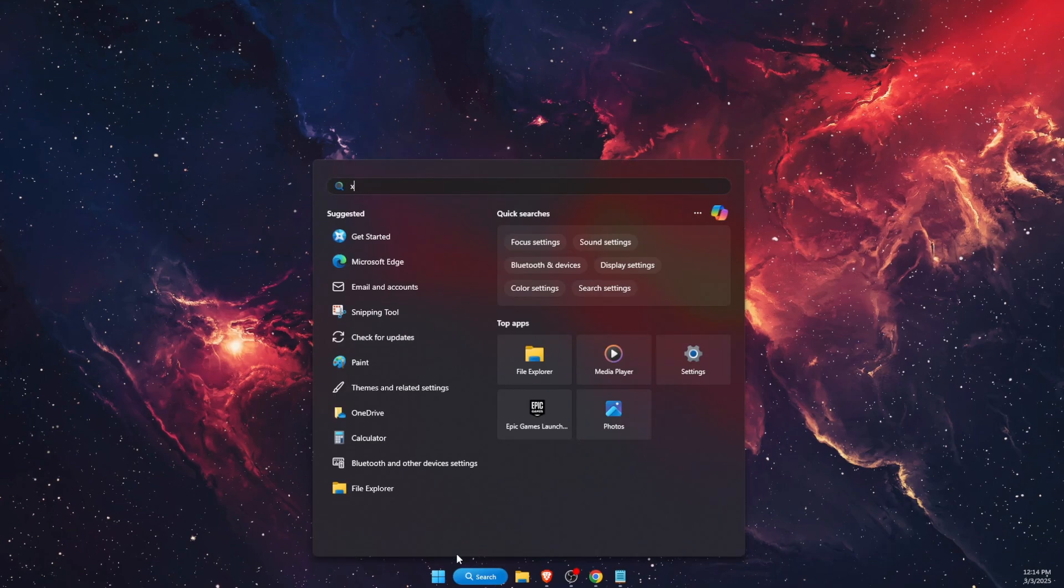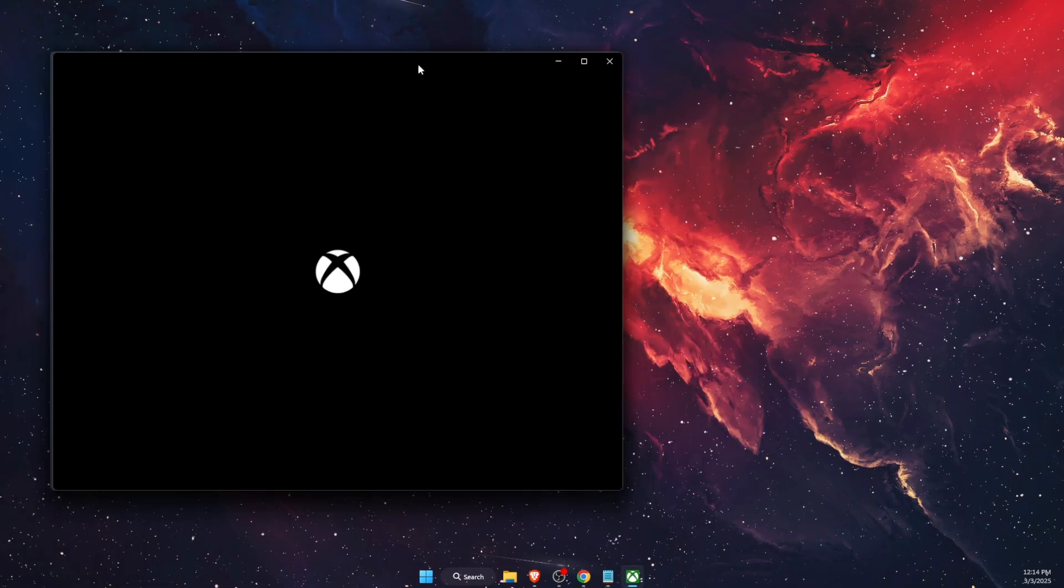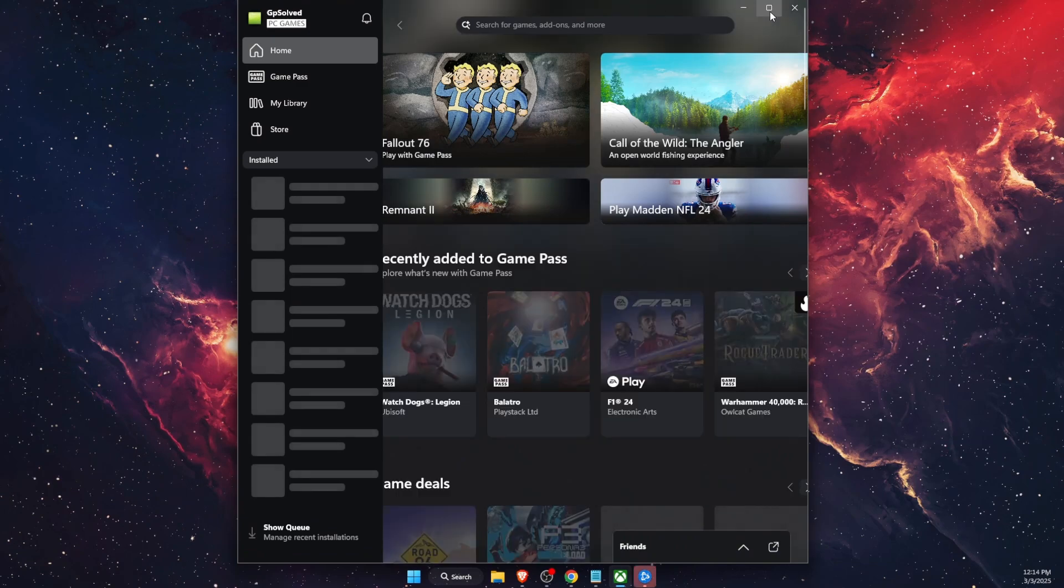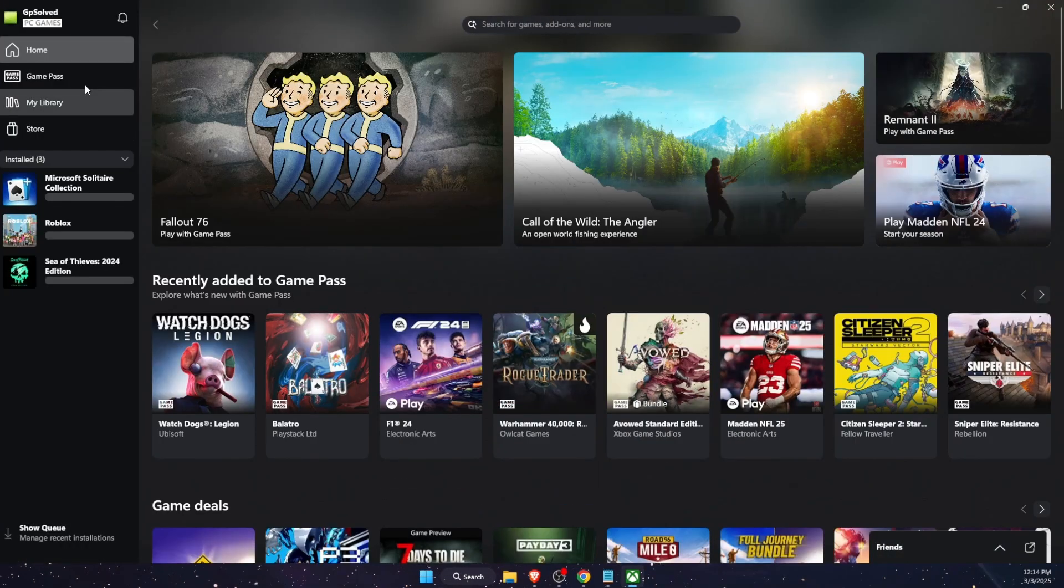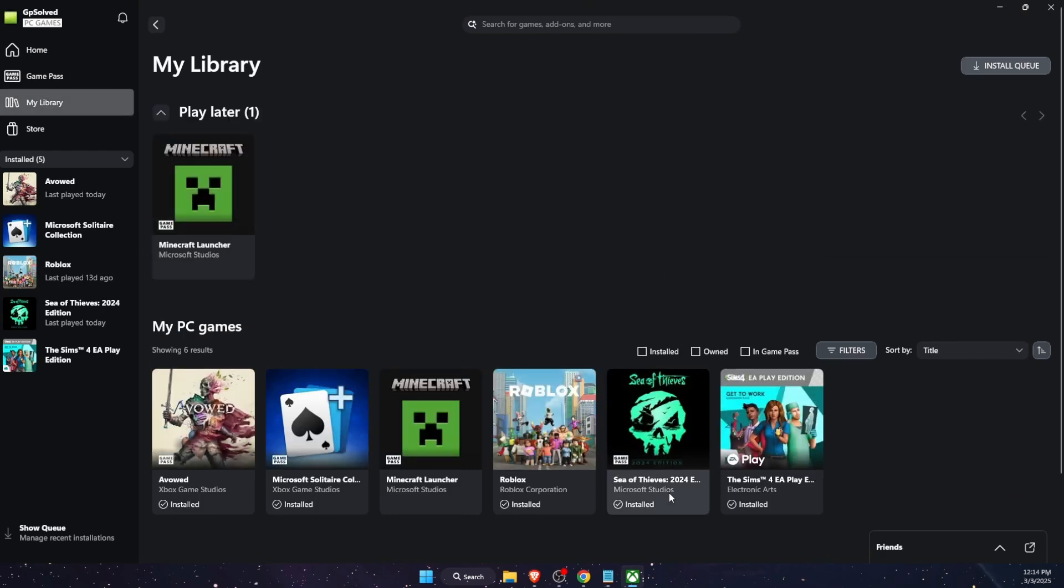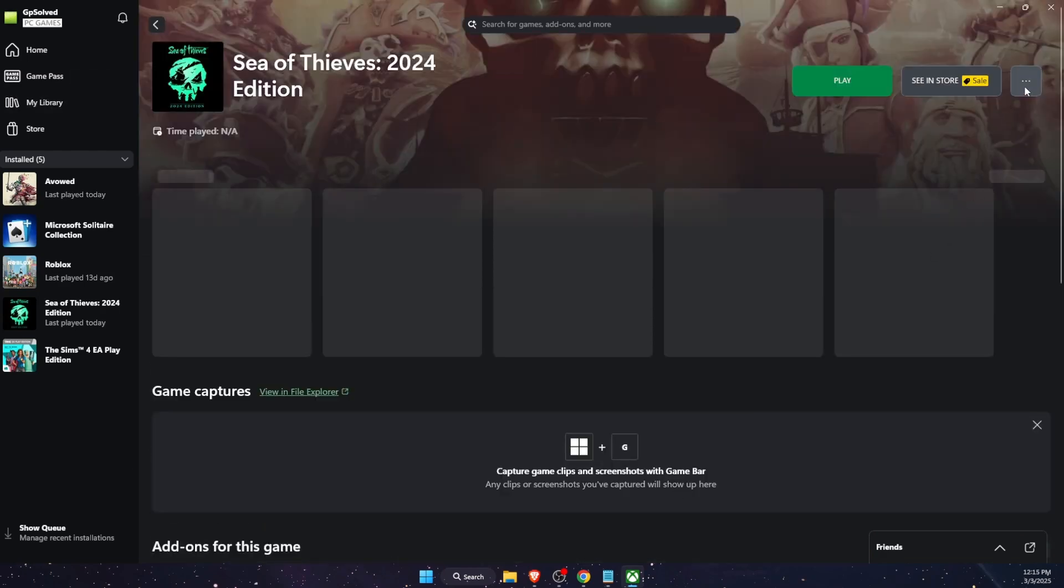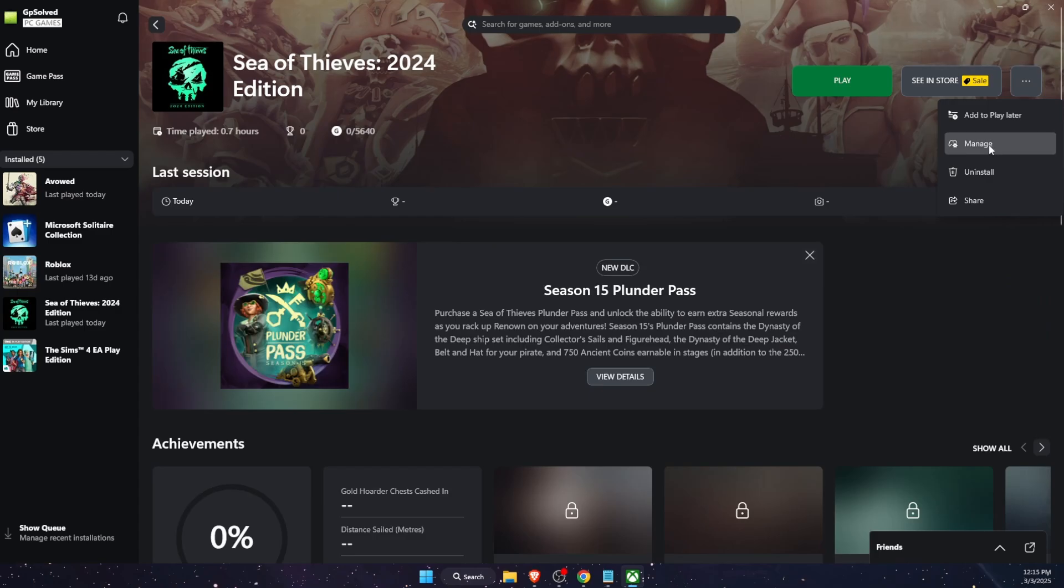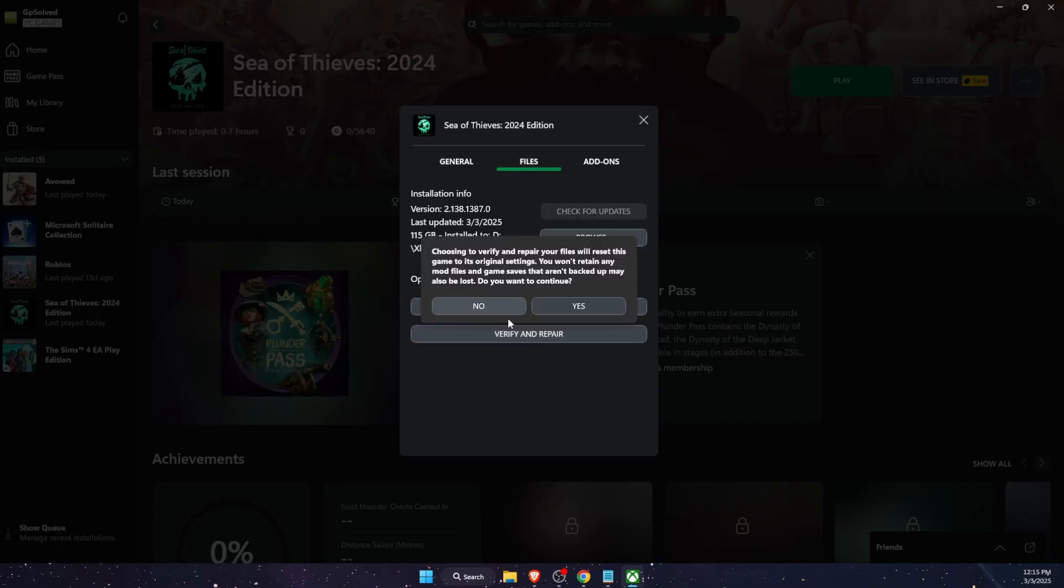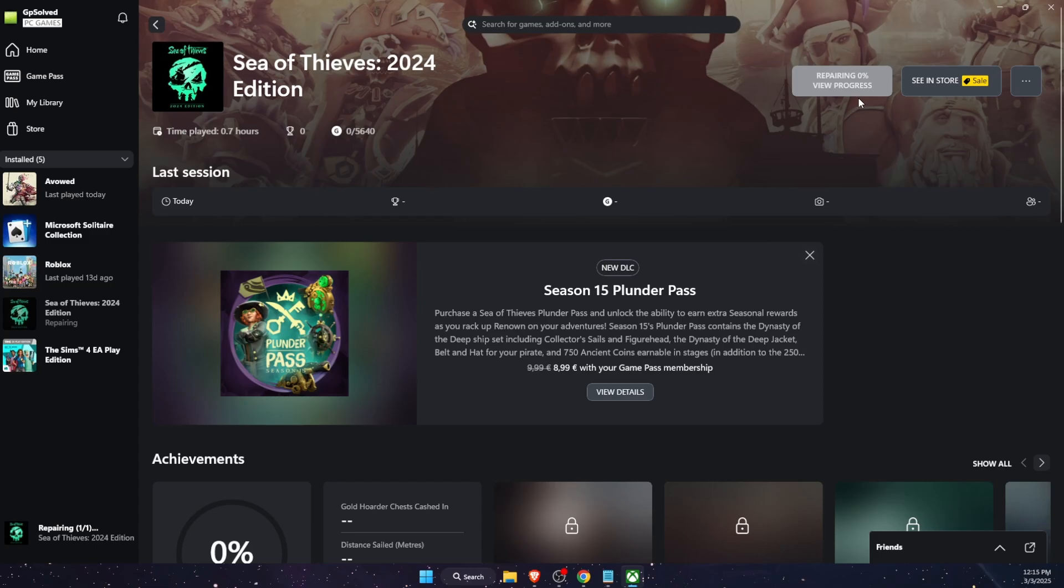Another thing to try out is open up your Xbox application and from here you want to find your game which is not working. So I'm gonna go to my library here, choose a game, and then you want to click on three dots here, click manage, then on files, and click verify and repair. Now it will take a little bit of time for it to repair the files so you need to wait.